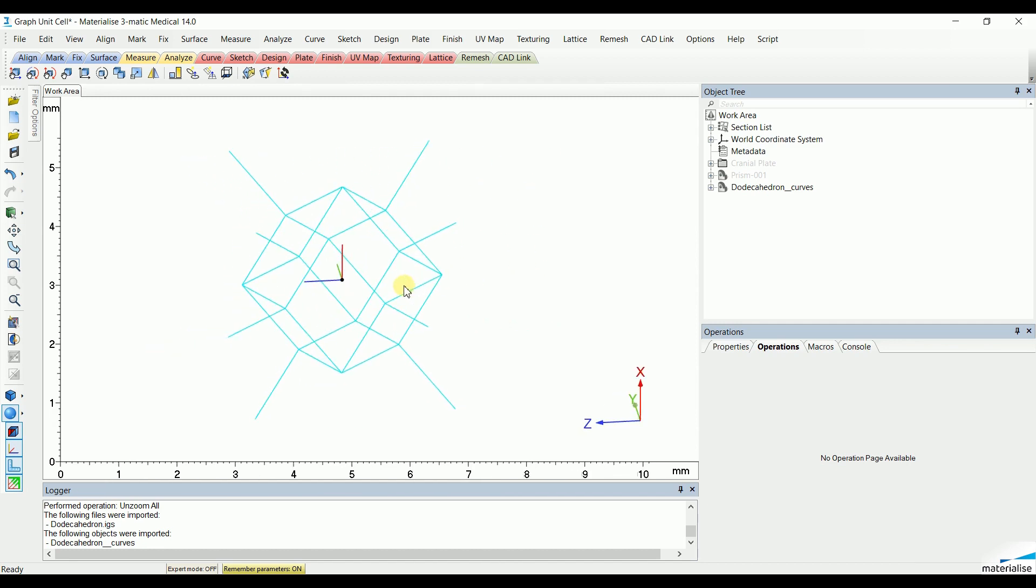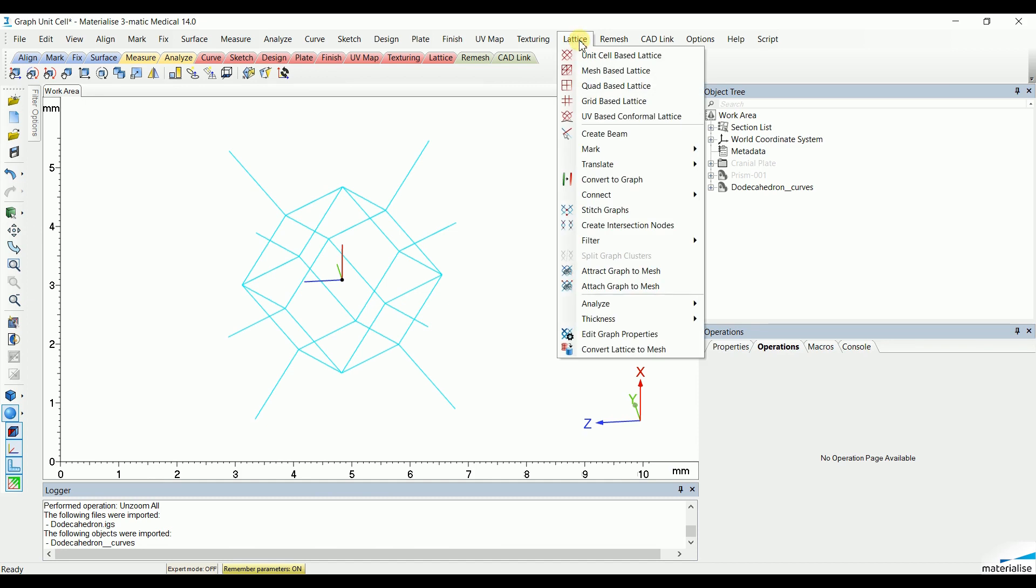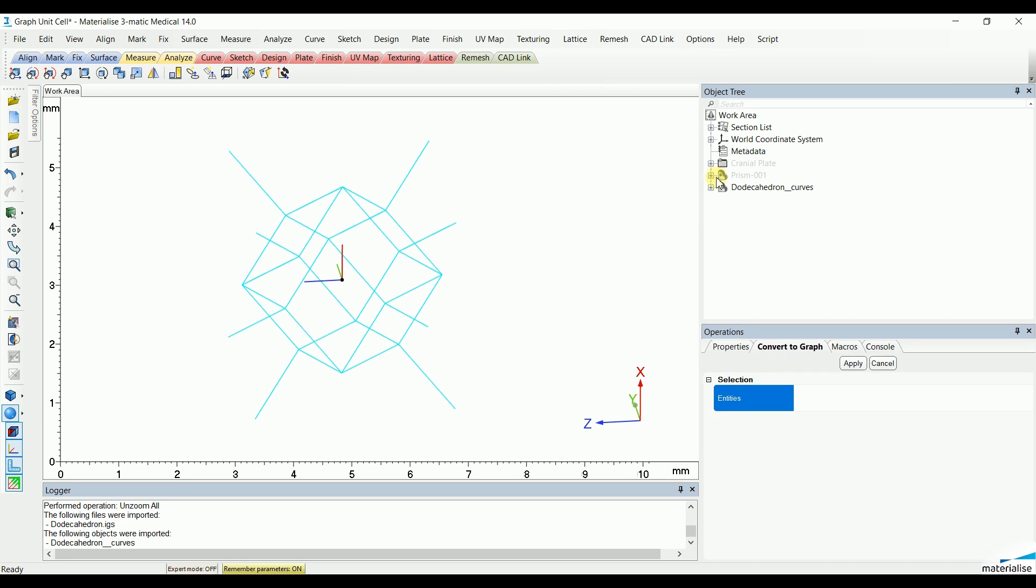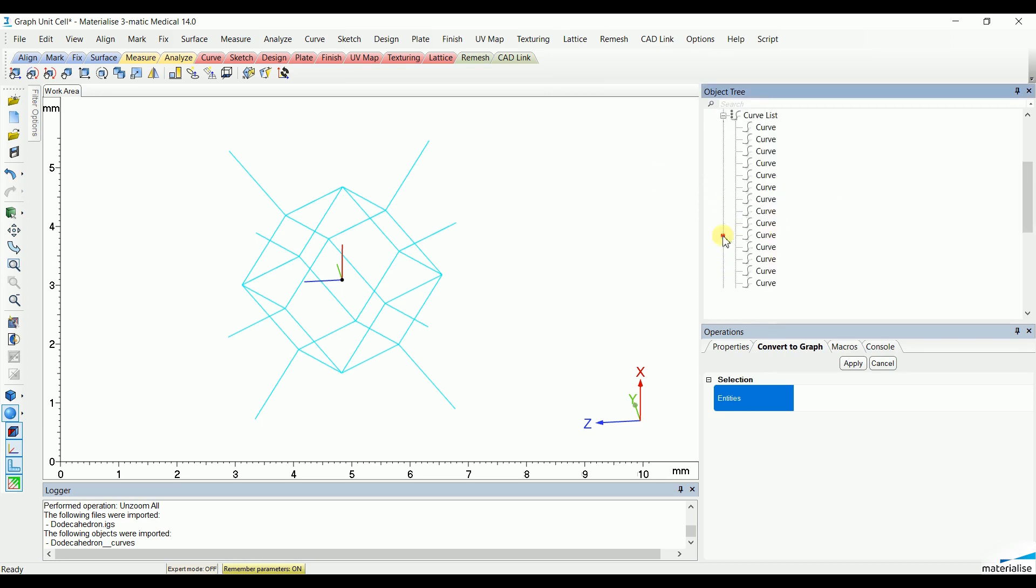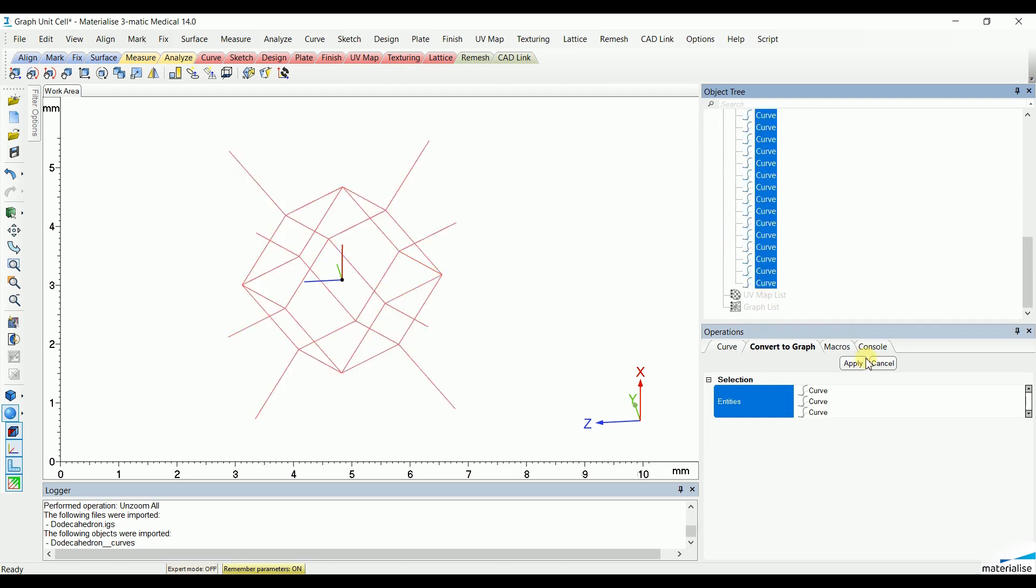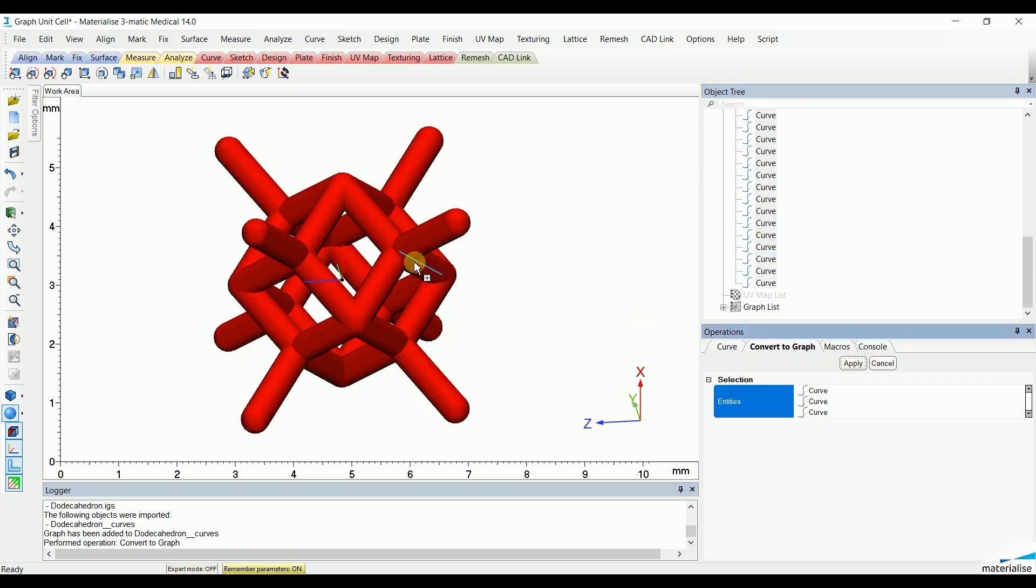The only thing to do is to go to lattice, go to convert to graph, and transform all the curves in that file to a lattice structure. Here you go.